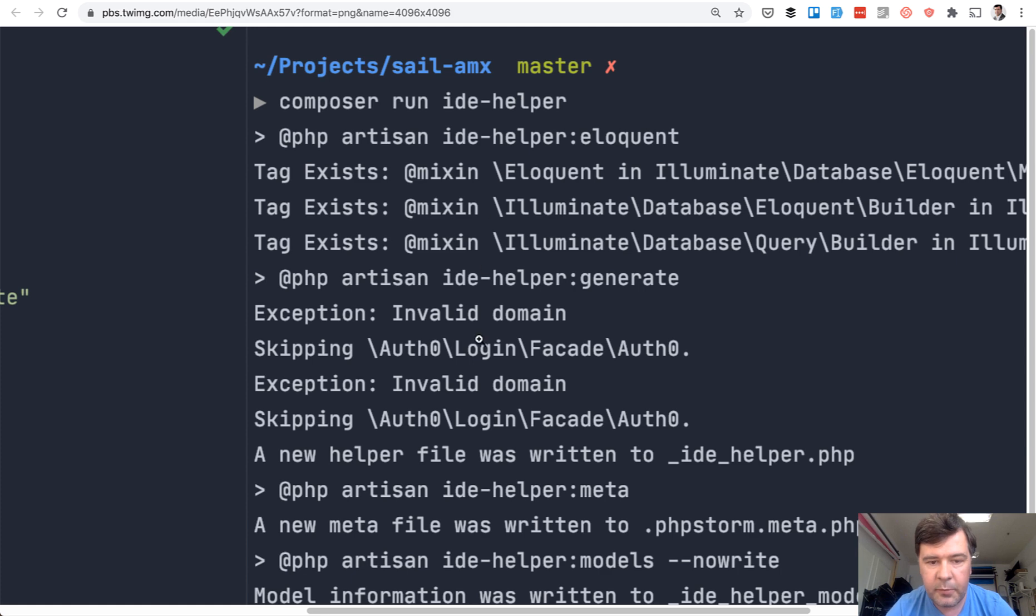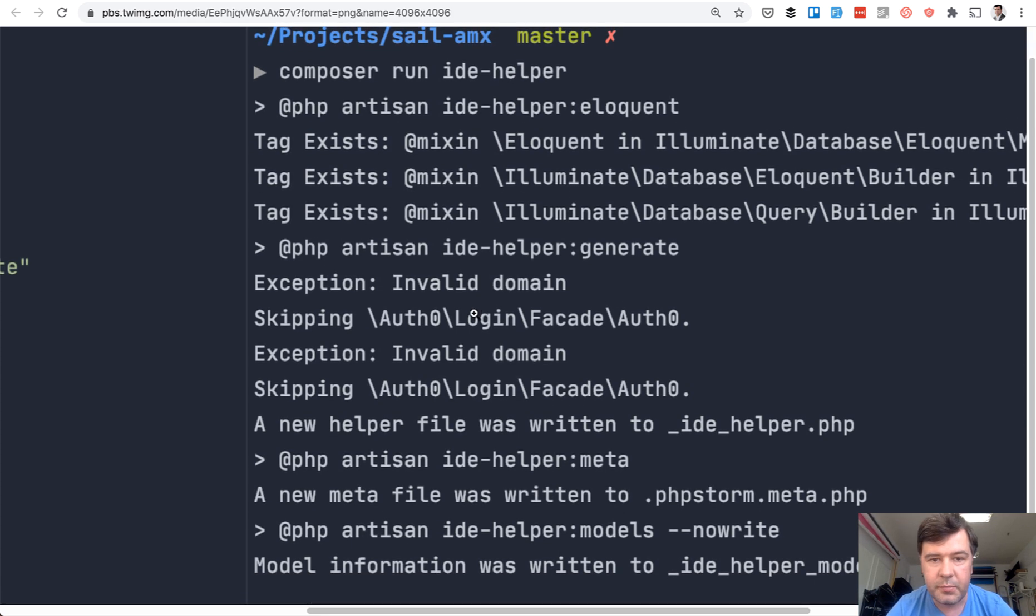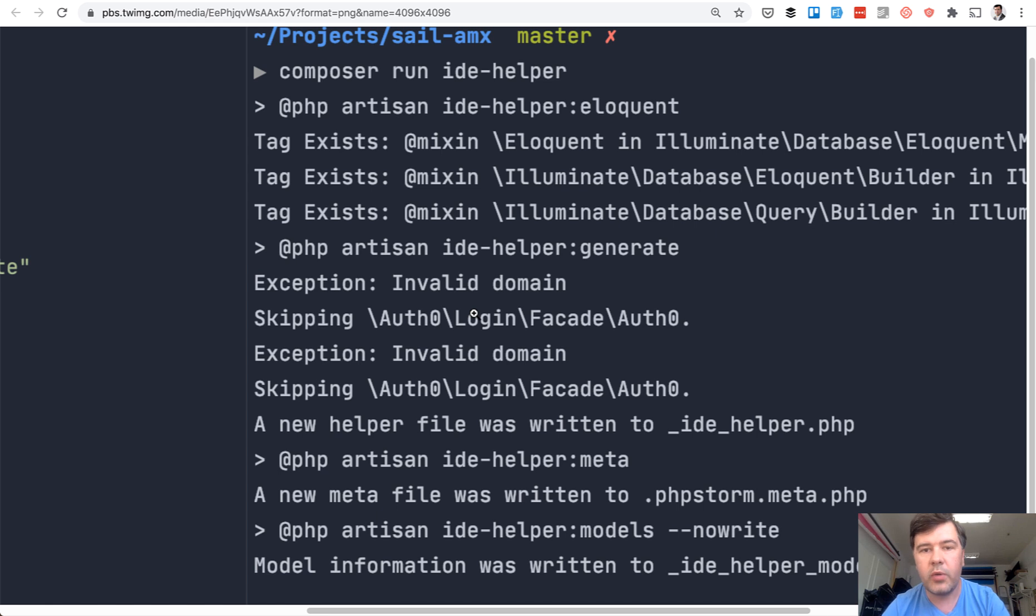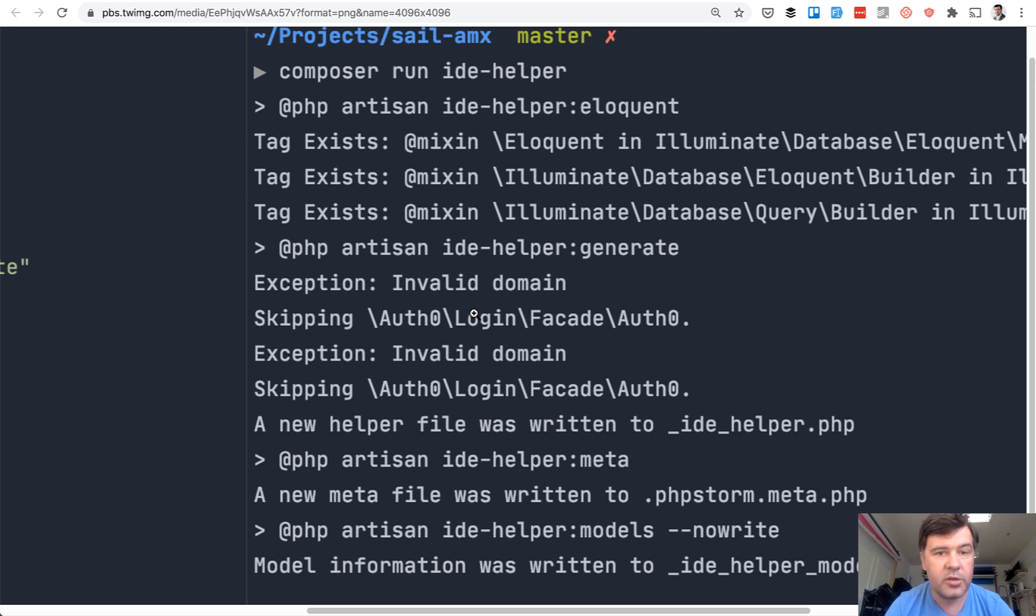And this is the result. So composer run ide-helper and everything that was planned is run by IDE helper, regenerating all the models, all the comments, everything that was needed. So you can go a step further and automate the IDE helper generation.